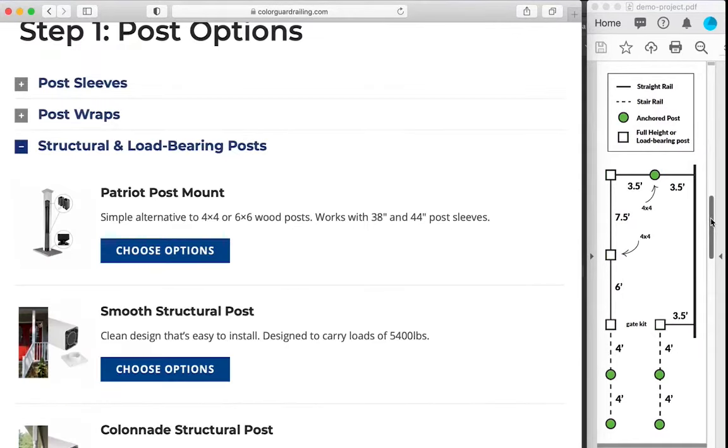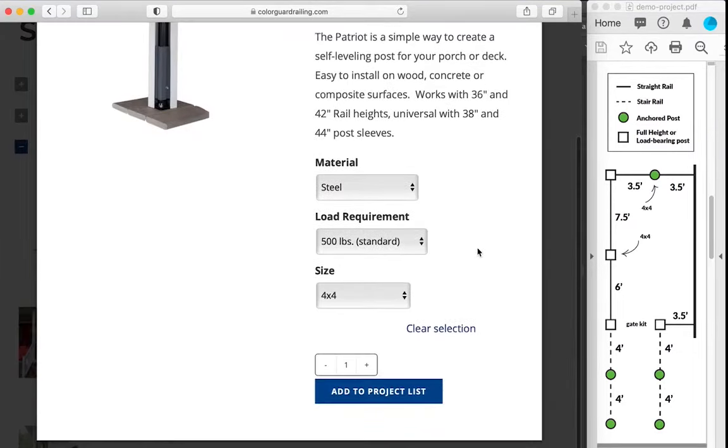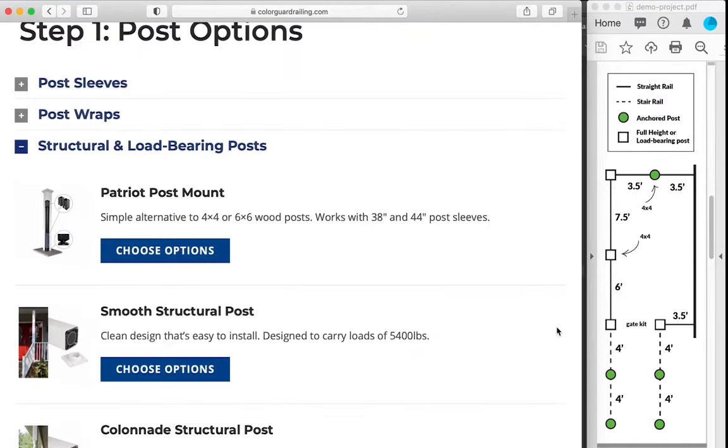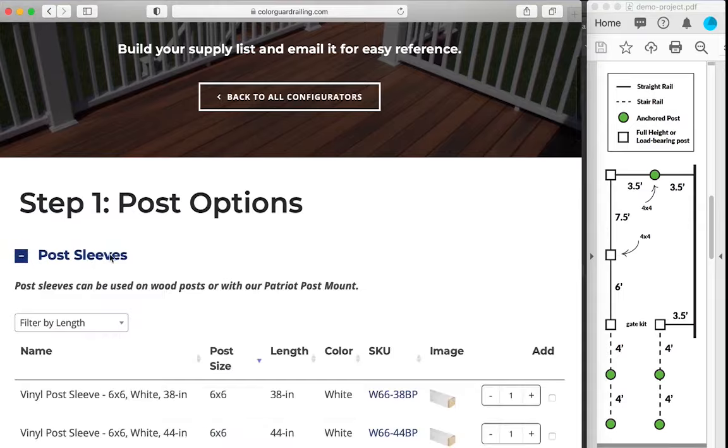Our example also includes five anchored posts. We're going to use the Patriot post mount. We'll add five of those to our project list, and then we'll add a sleeve to each one of those as well.